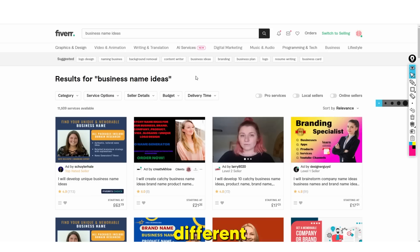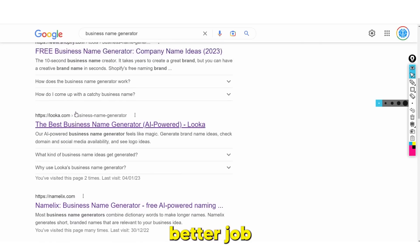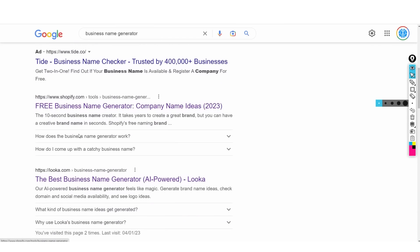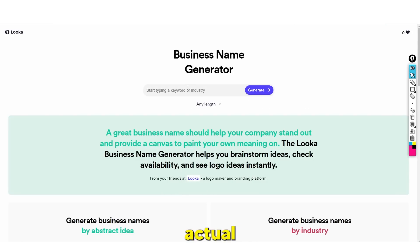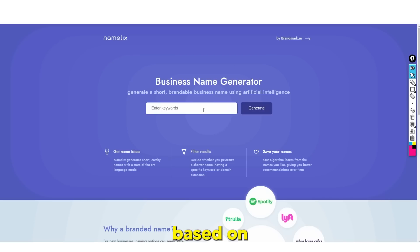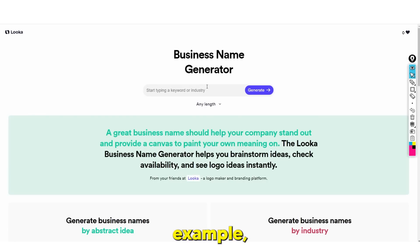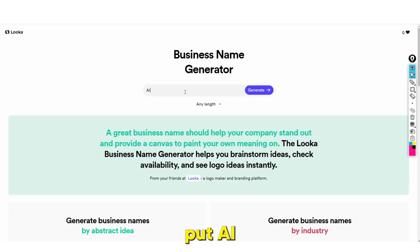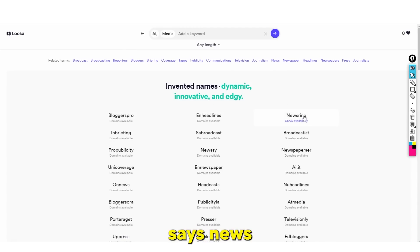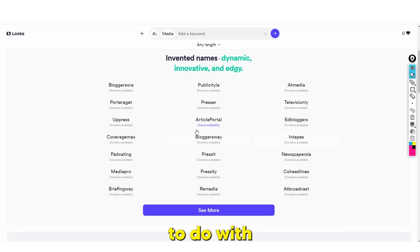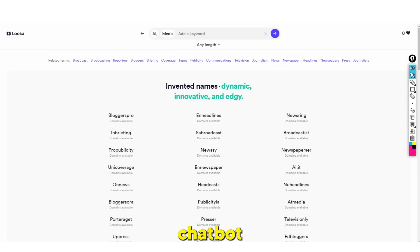When I start many different social media brands, I actually input the information into ChatGPT and it does a far better job than people do and far better than tools like Shopify's name generator, Looka, or Namelix. You enter a query and it generates names, but these are very bad. Let's say I wanted to start an AI media company - I type in 'AI' and 'media' and hit generate. It just says things like 'news ring' and 'broadcast.' None of these have anything to do with AI. That's why ChatGPT is way better.